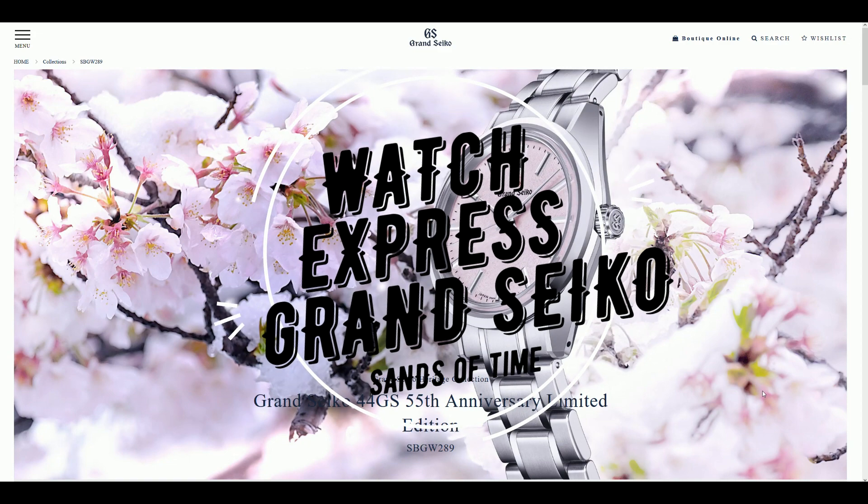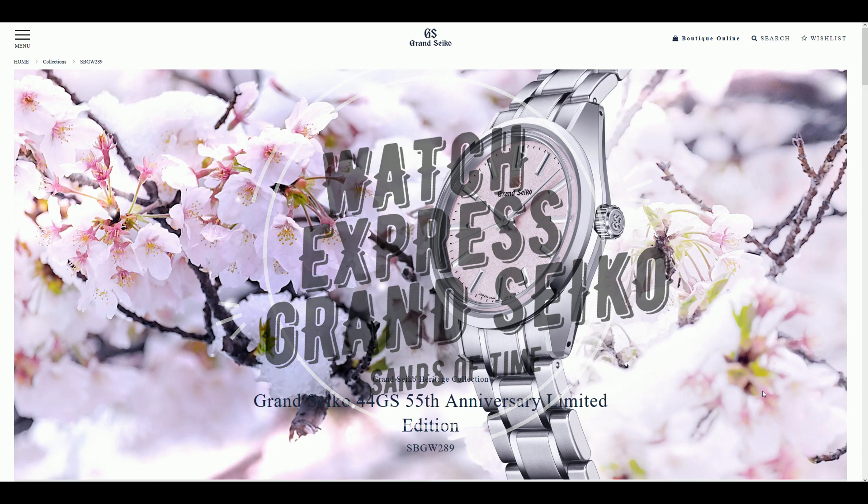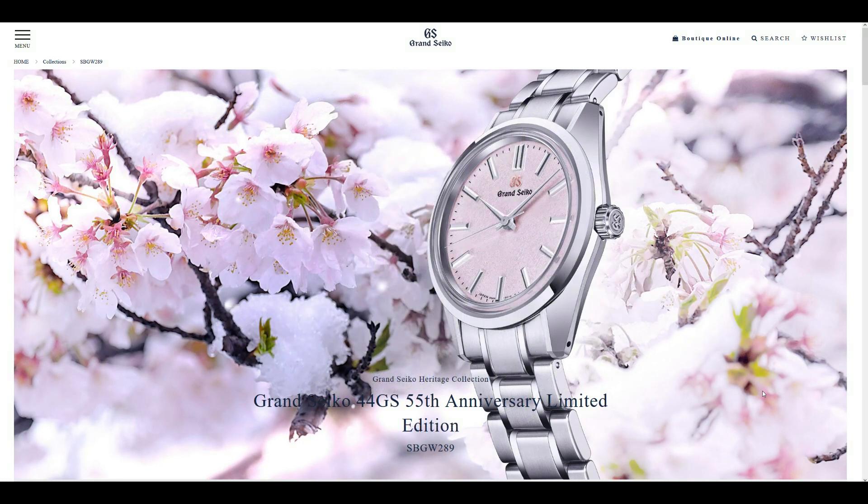Hello and welcome to the Sands of Time Review channel. It is your host Sammy Thunder, back at it once again with another episode of Watch Express. As you can probably see on my screen, I'm going to be talking Grand Seiko, some of the newest releases for the brand.